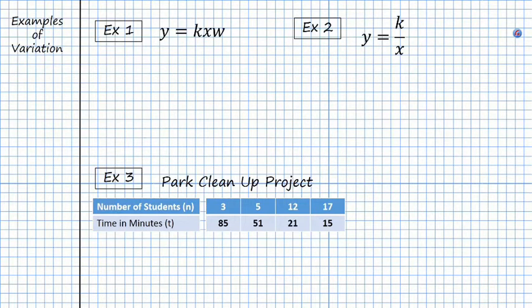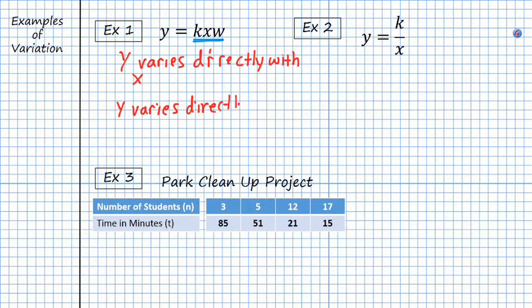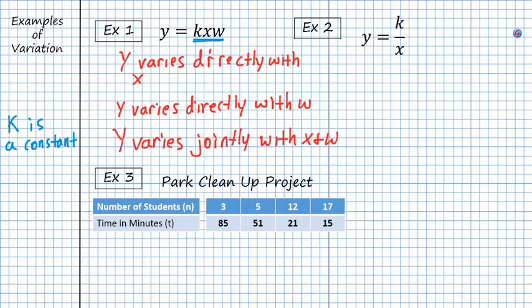For examples one and two, we're going to identify the type of relation. In example one, we have y is equal to k times x times w. We see that y varies directly with x, and y varies directly with w. We can also say that y varies jointly with x and w. Note that k in this lesson, and for many future lessons, is a constant — it has a fixed value that will not change, versus a variable which does not have a fixed value.